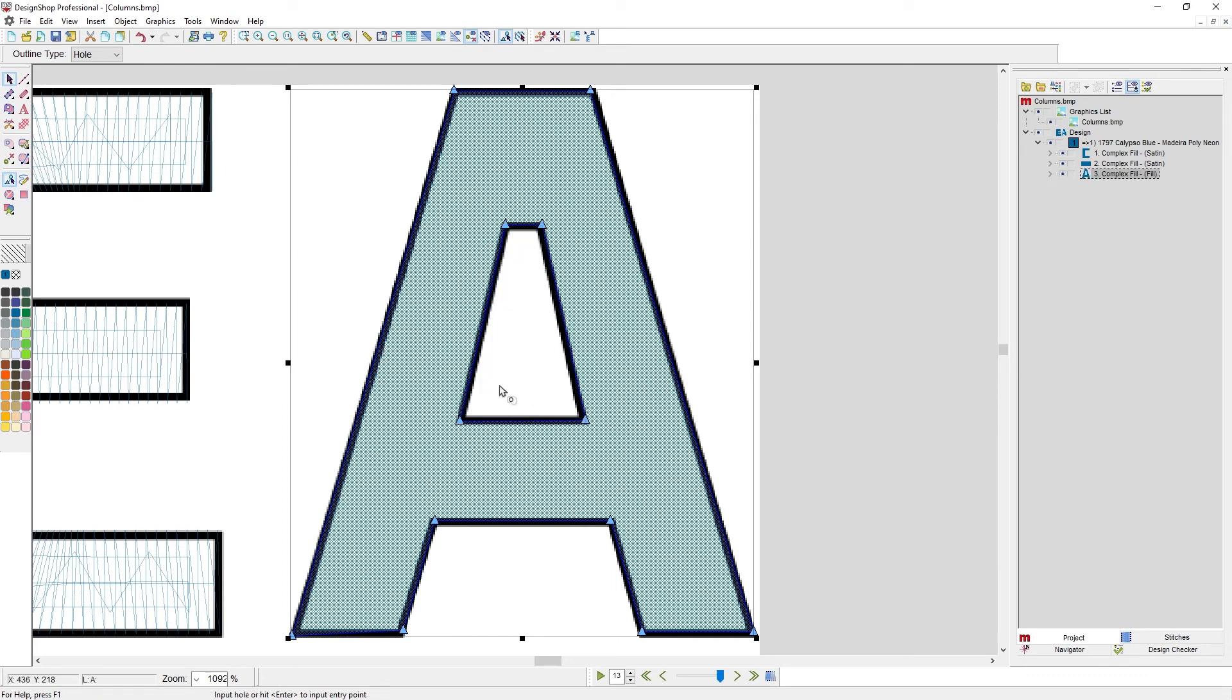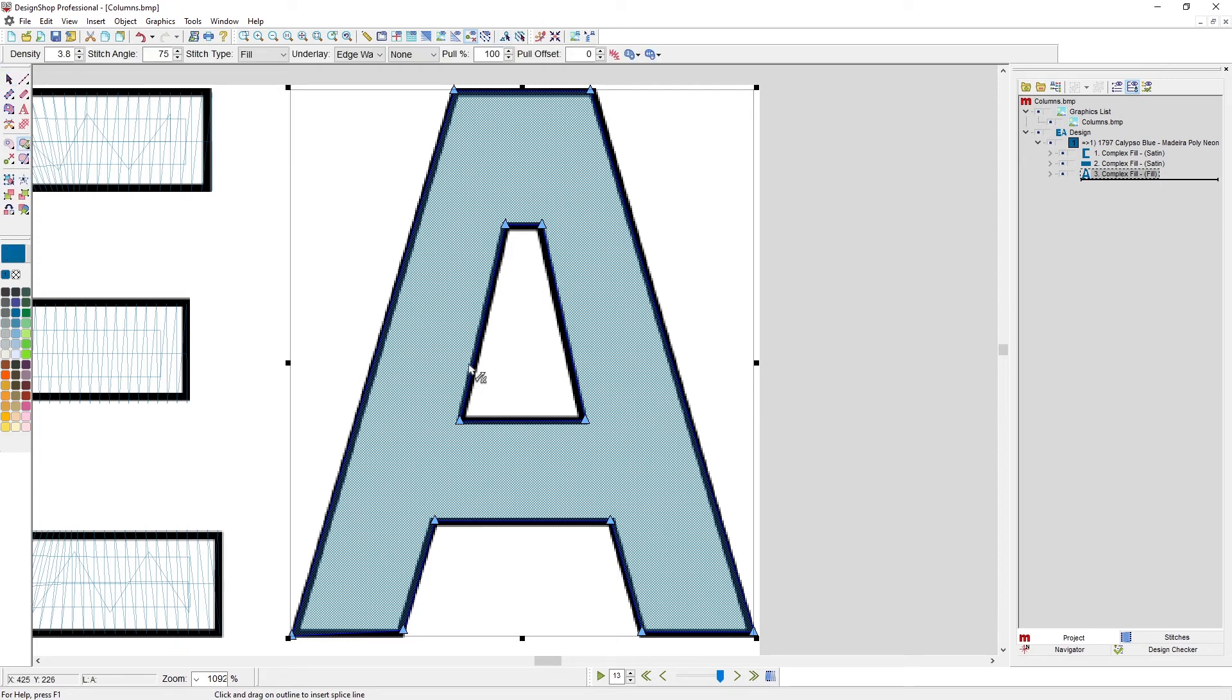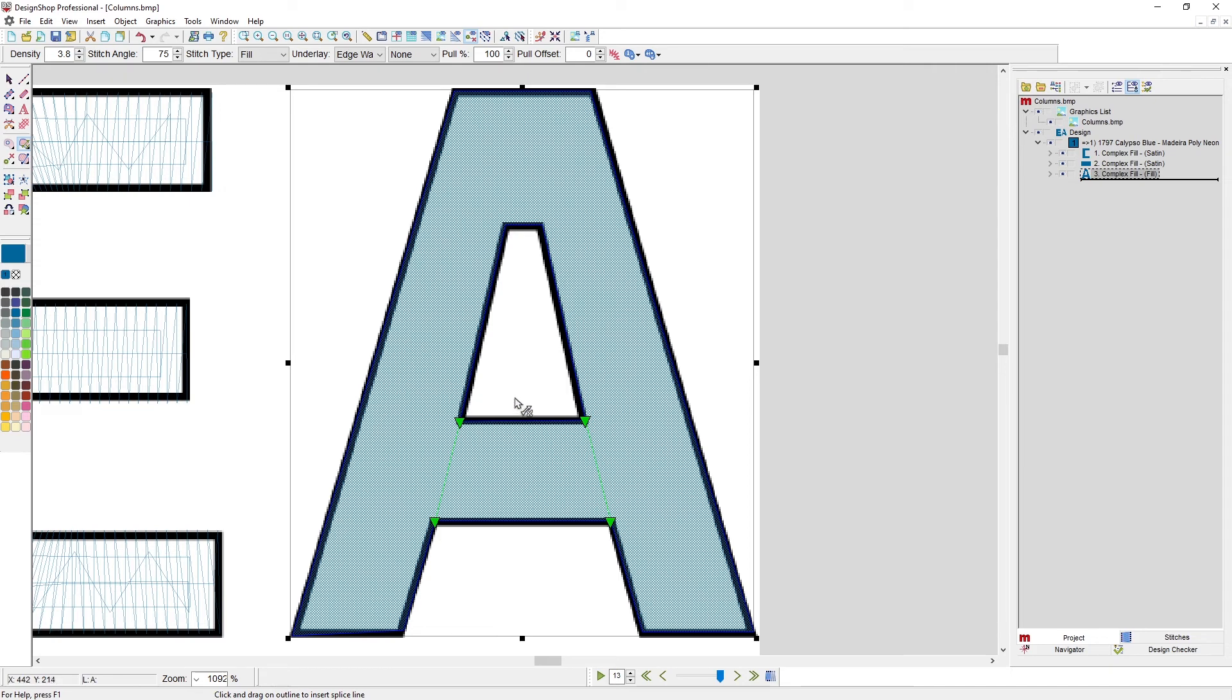And now I'm going to do the hole, pressing enter to complete the hole. Now I don't have another hole, so I'm going to hit enter to go on to the splice. Here I'm going to put in a splice here and here to section off that crossbar. I'm done with my splices, I hit enter.